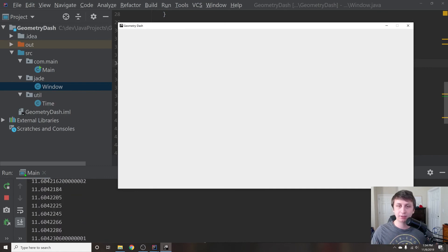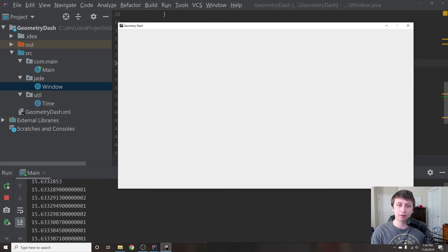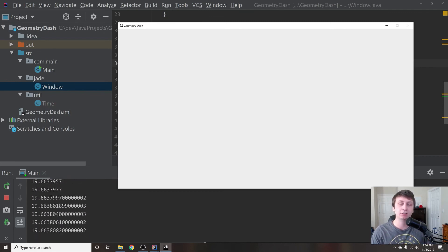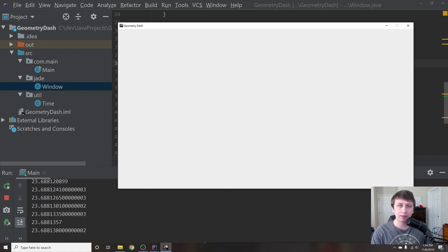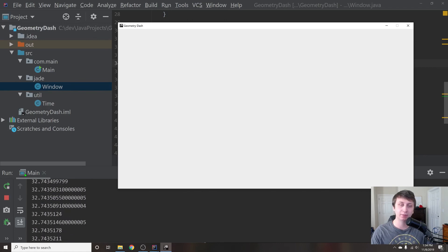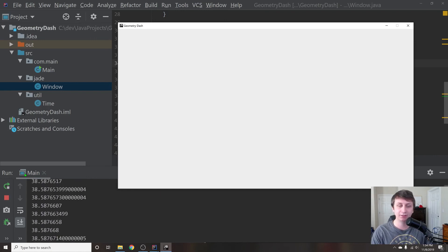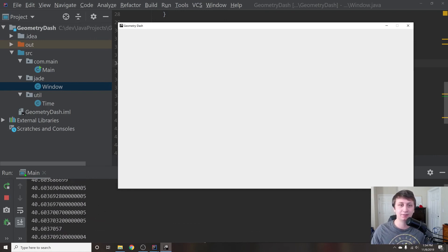In the next tutorial we'll set up the mouse listener, key listener, and mouse motion listener to get the remaining boilerplate out of the way, and then we'll start diving into actually creating the Geometry Dash game. I'll also be posting a video of me creating an AI to beat the game, showing the whole process of building the game and watching the AI learn to play. Hope you guys enjoyed — if you did, please hit like and subscribe, and I'll see you in the next one. Thanks!